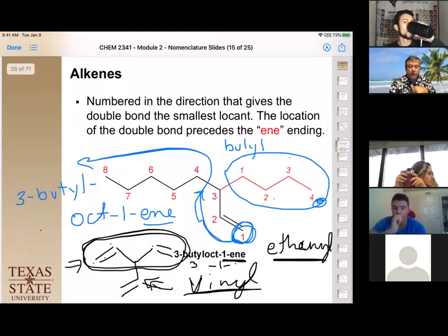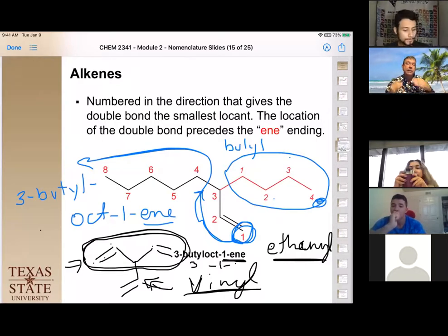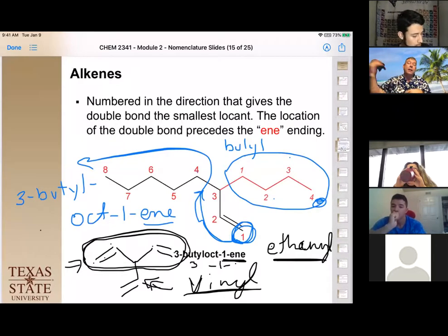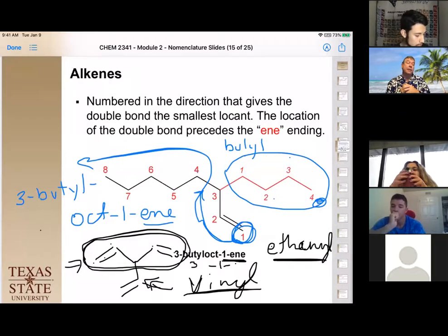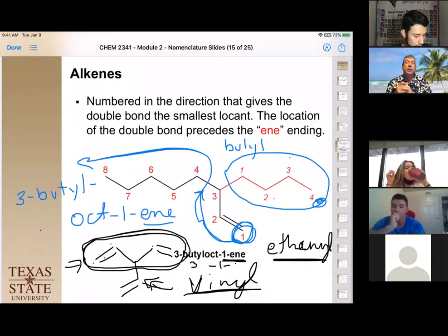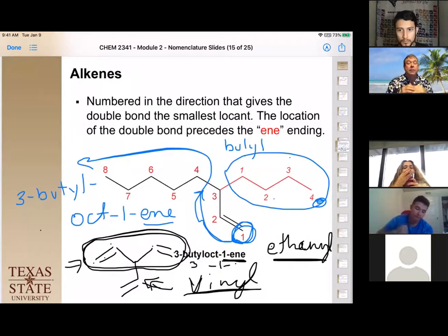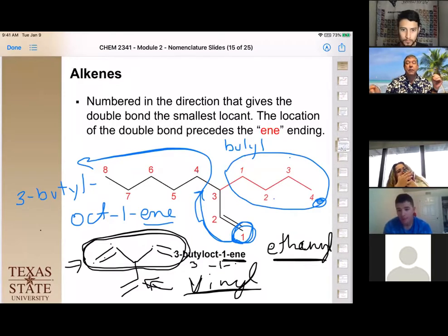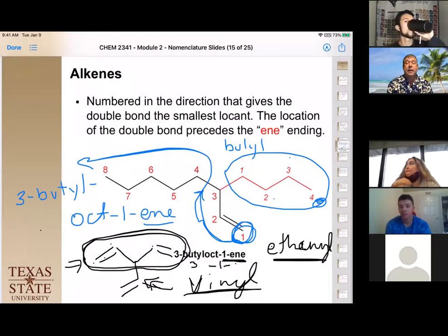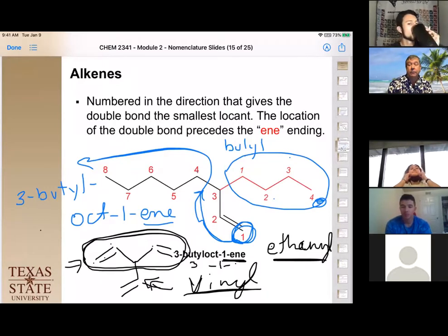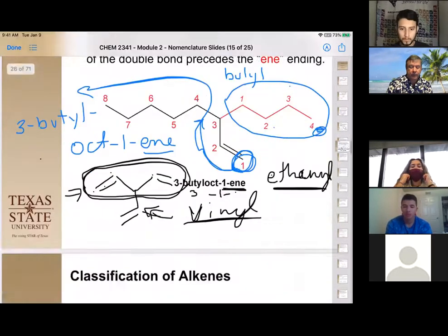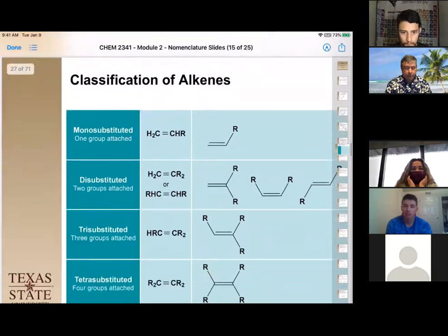Multiple alkenes with special reactivity will be discussed in a later chapter. The general rule is: longest chain first, and double-bond substituents can be attached to the main chain if they branch off it.